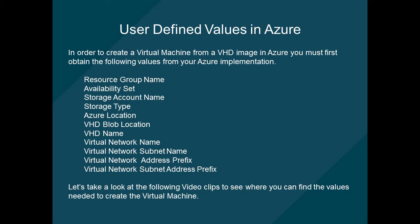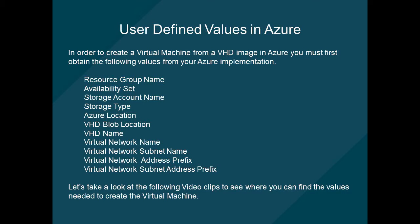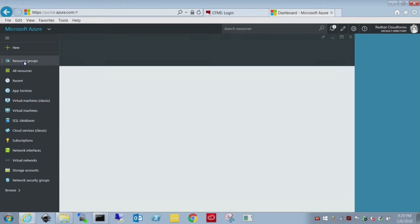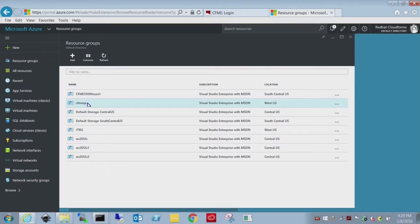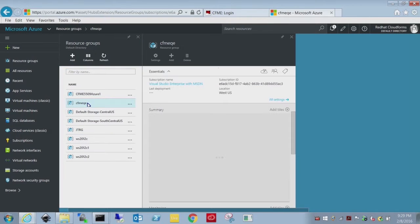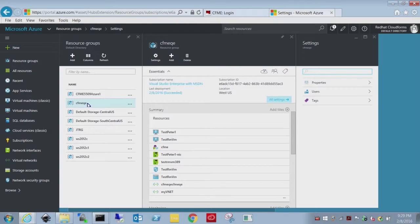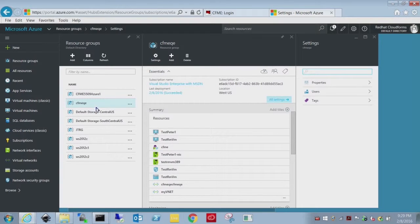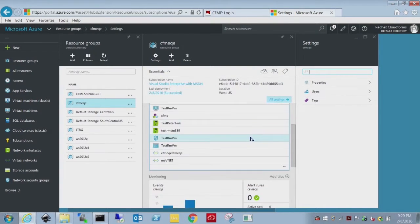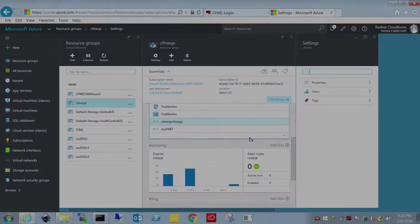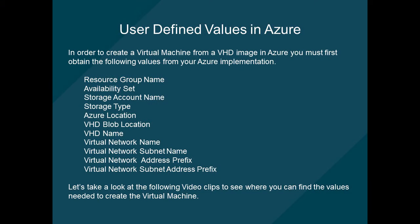What we need to do is find these values within the Azure portal so that we can create a script that will allow us to upload our system. Resource groups are collections of like items. The main one I'm using for this demo is CFMEQE. Within the resource group you can see all the resources, so we have virtual machines, security groups, interfaces, and usage. From that window we can find items like the resource group name, the availability set, the storage account associated with it, and so on.